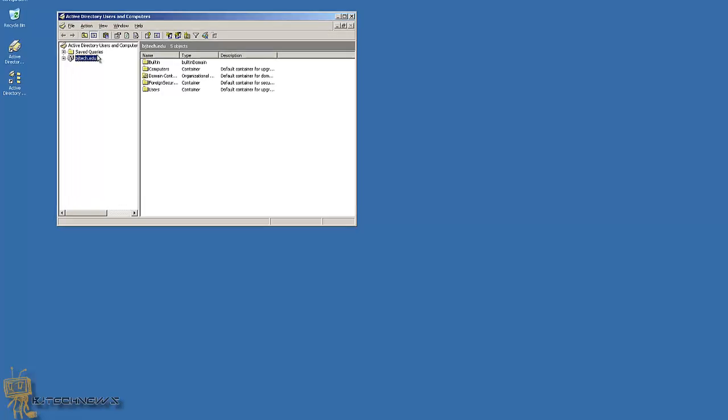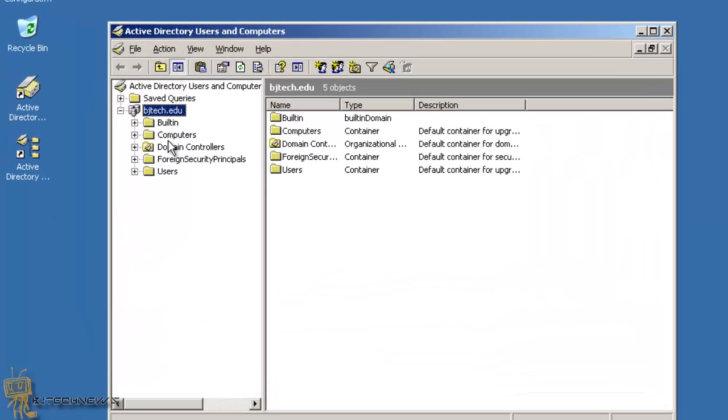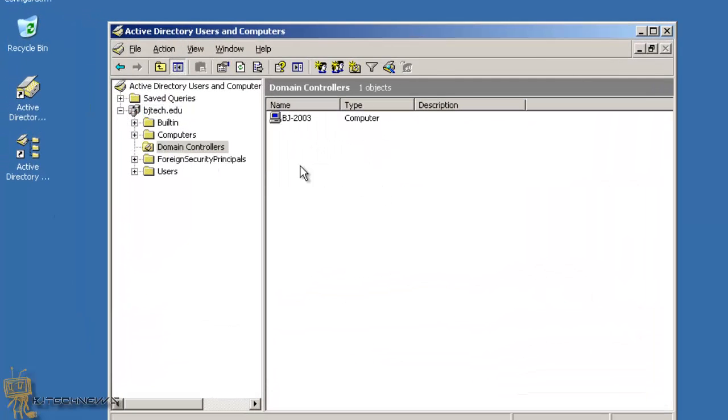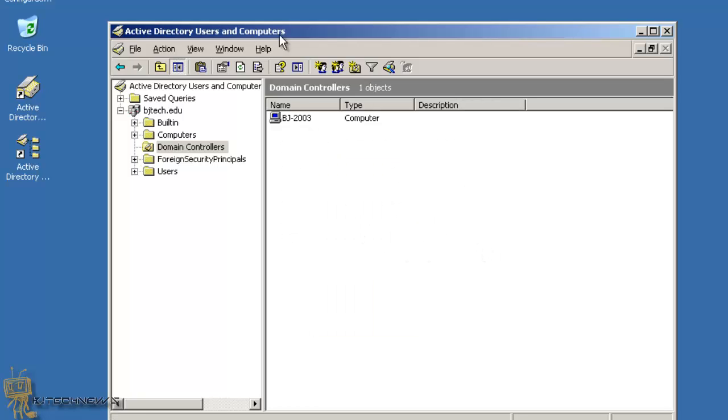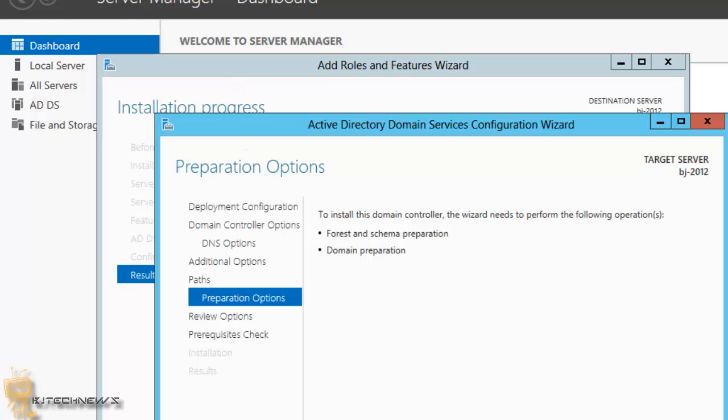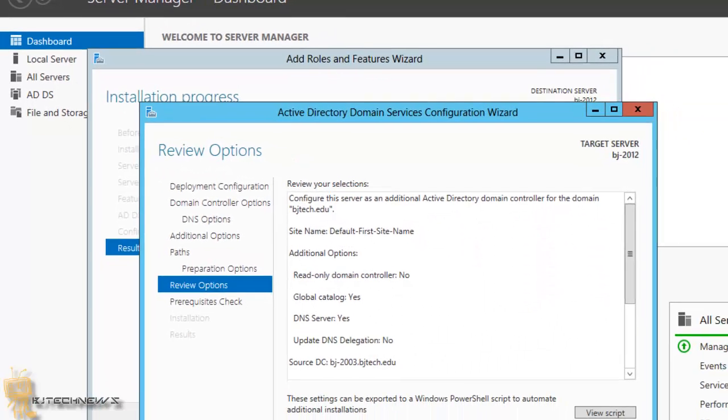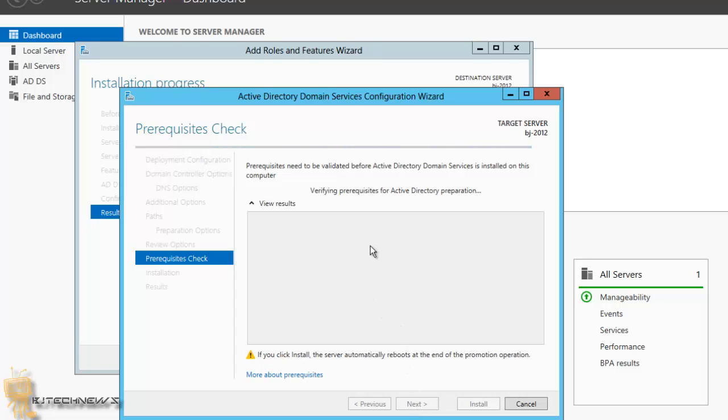Before I even hit next, let's go into my 2003 Active Directory Users and Computers. I want to show you guys - I want to go into my domain controllers. As you can see, I don't have that domain controller in there. I'm also going to refresh and go back here. Hit next, hit next, and it's going to do its final check preparation for the Active Directory.